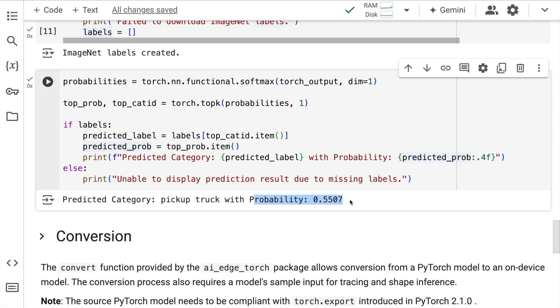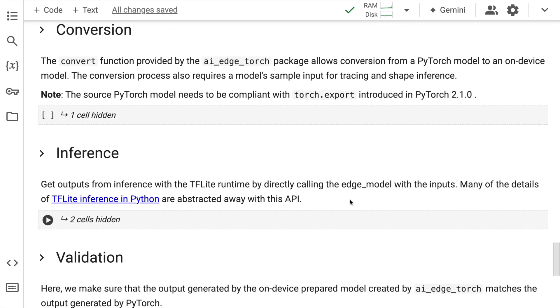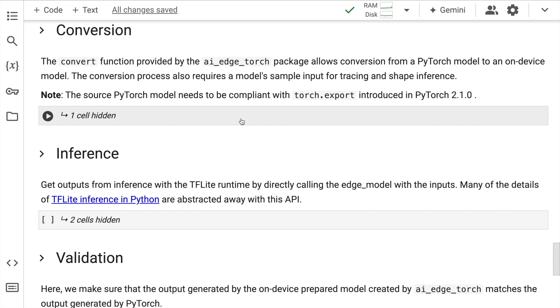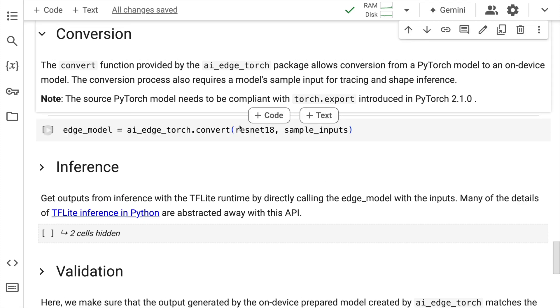Okay, now I've shown you base PyTorch model that I have kind of taken as is. What you can also do is you can create your own custom PyTorch model and then convert it using Google AI Edge. Okay, now let's go forward.